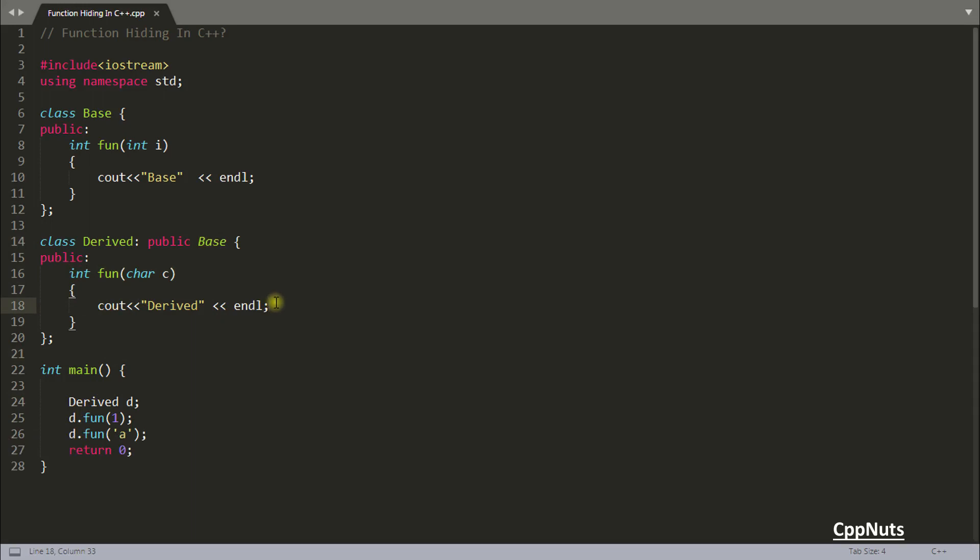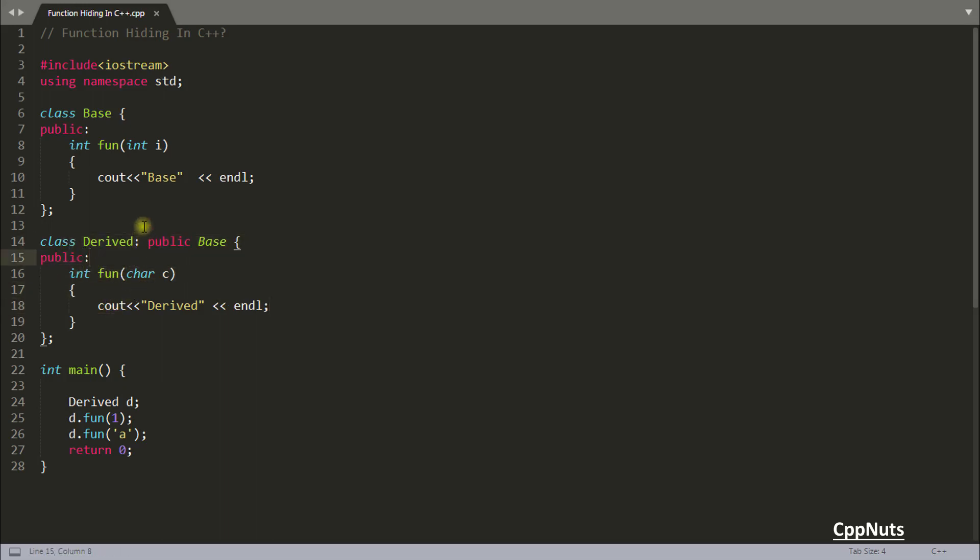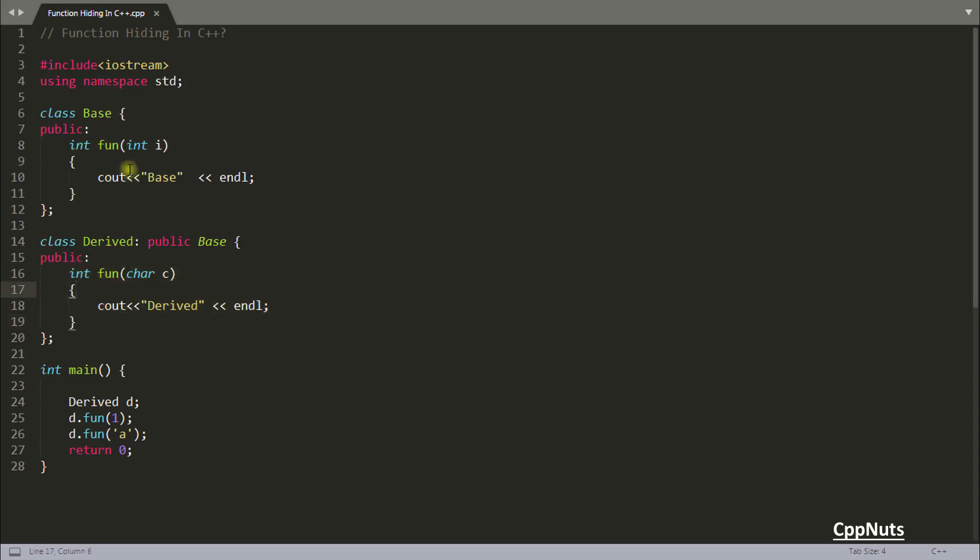So this is called function hiding. I'm telling you when you have the same function name inside your derived class then all the similar name from base class will be hidden inside your derived class. So it doesn't matter your parameter is different. You have two, three parameters doesn't matter. You cannot use that function inside derived. I mean using this derived object.